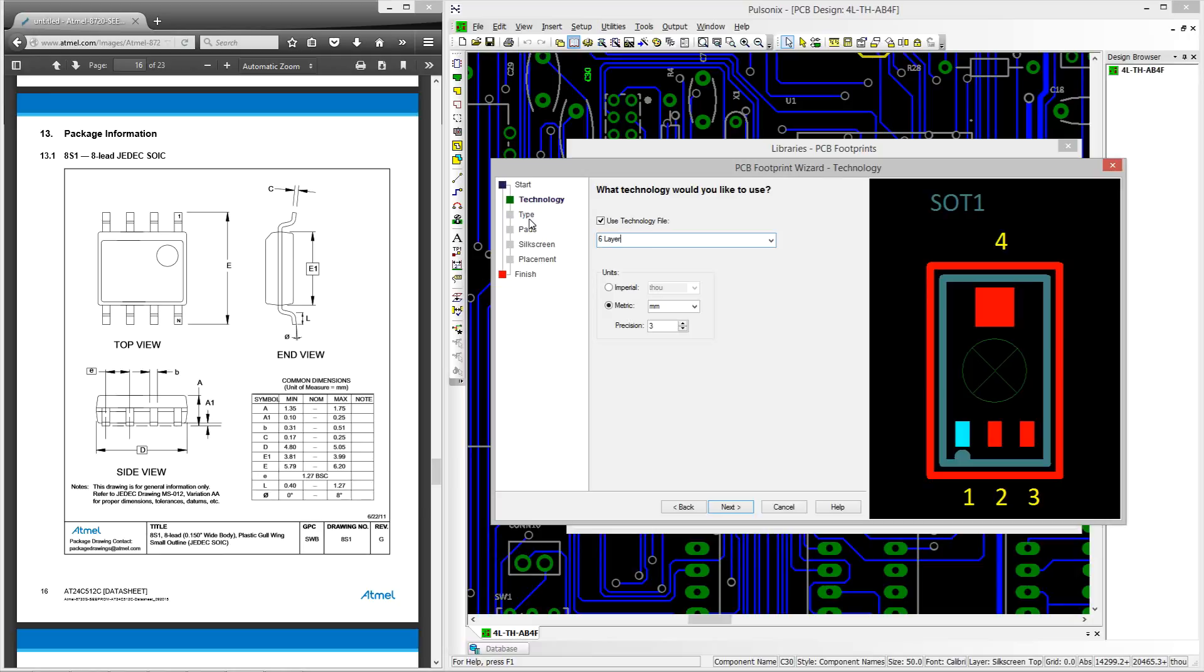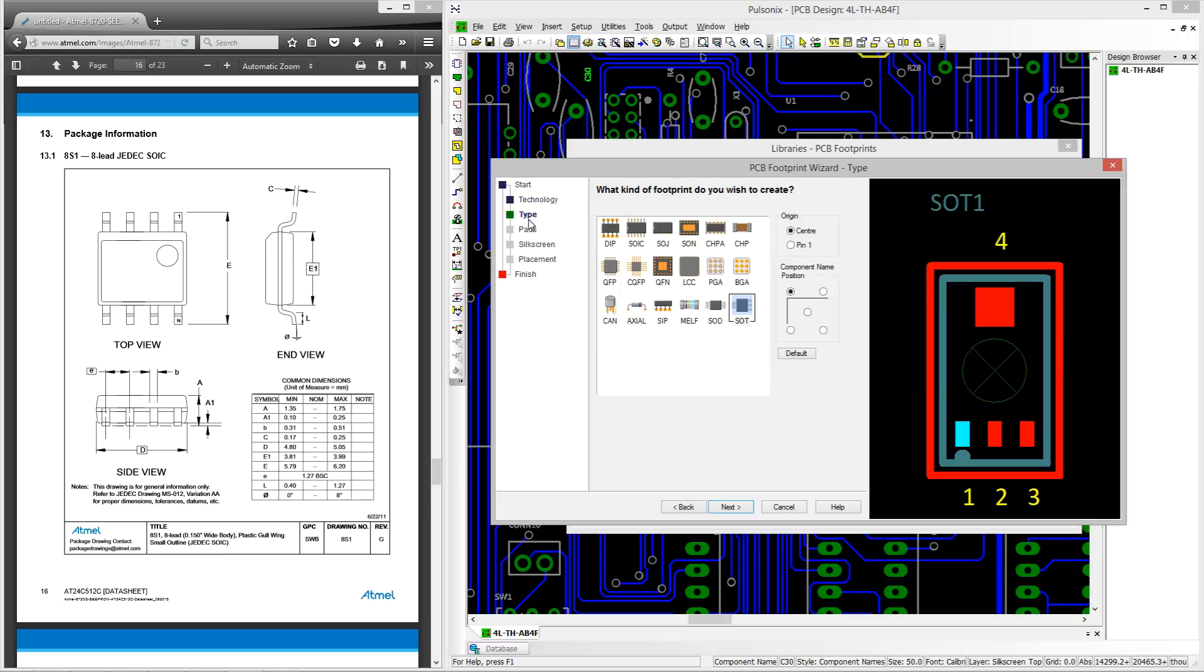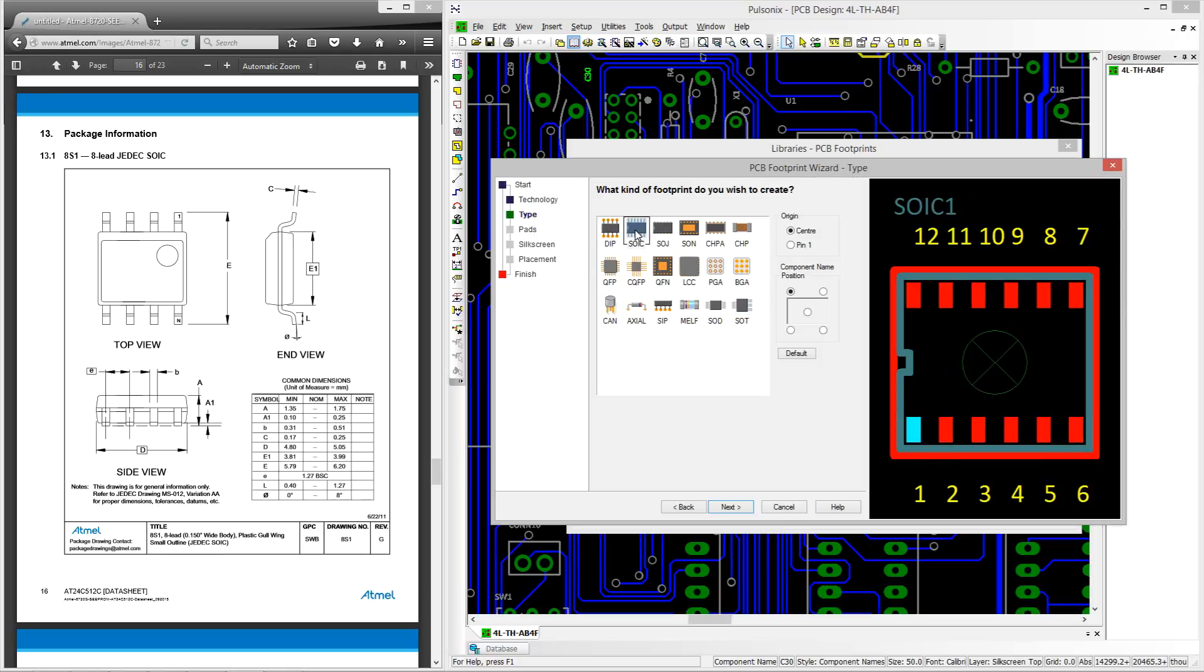The next stage allows us to define the type of footprint we will be creating. This is an SOIC device so we can select that option. Depending on how you create your footprints you may wish to change the positioning of the component name and origin at this point too.